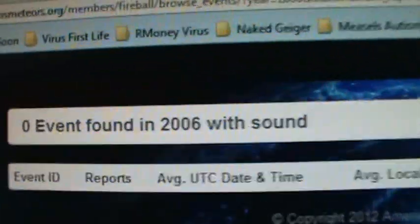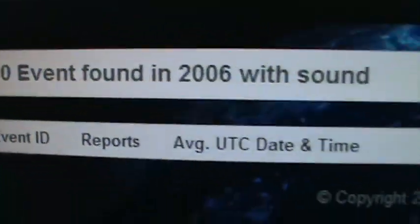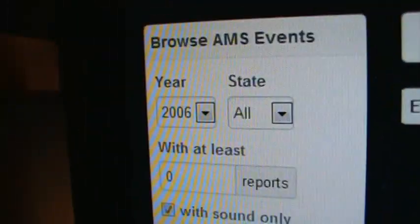Well, that's very interesting. Zero events in 2006 with sound.